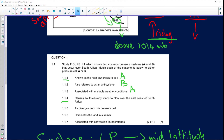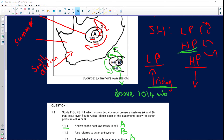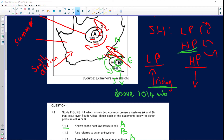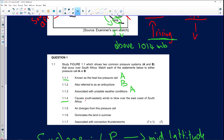Question 1.1.4: 'Causes southeasterly winds to blow over the east coast of South Africa.' Because of the anti-clockwise circulation of the high pressure system, the air blows in a southeasterly direction onto the east coast of southern Africa. Remember, wind is named from the direction it's coming from. The correct answer is B.